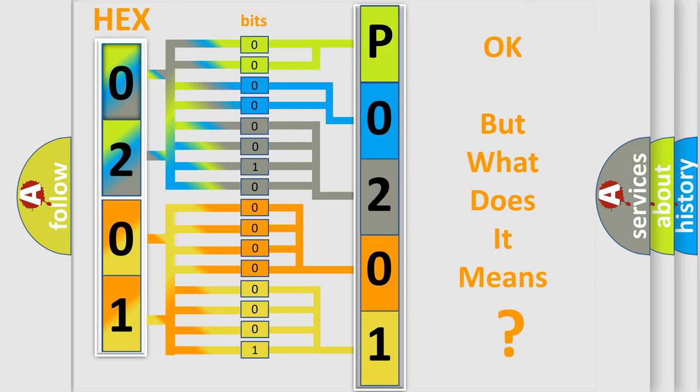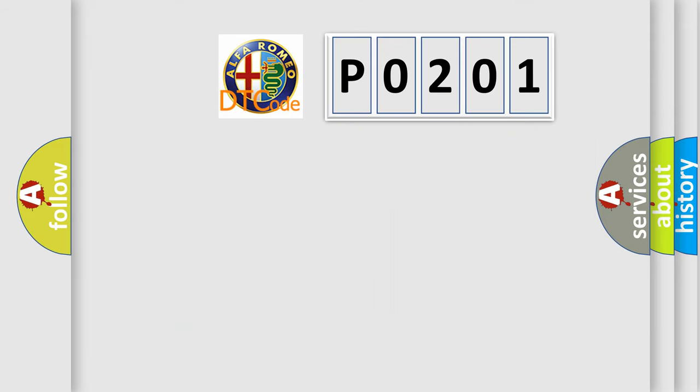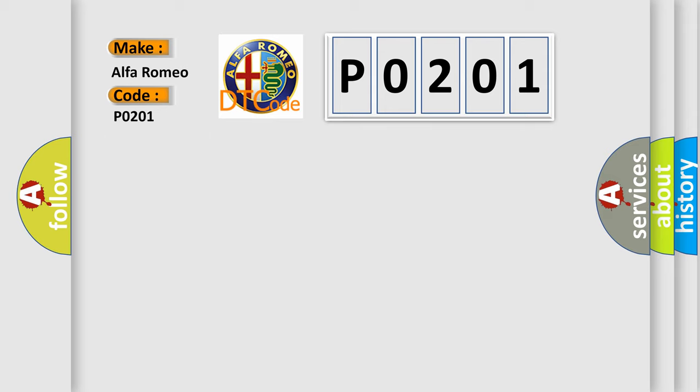The number itself does not make sense to us if we cannot assign information about what it actually expresses. So, what does the Diagnostic Trouble Code P0201 interpret specifically for Alfa Romeo car manufacturers?